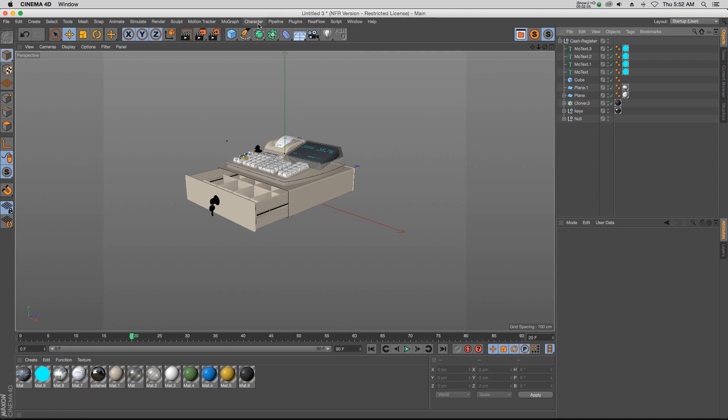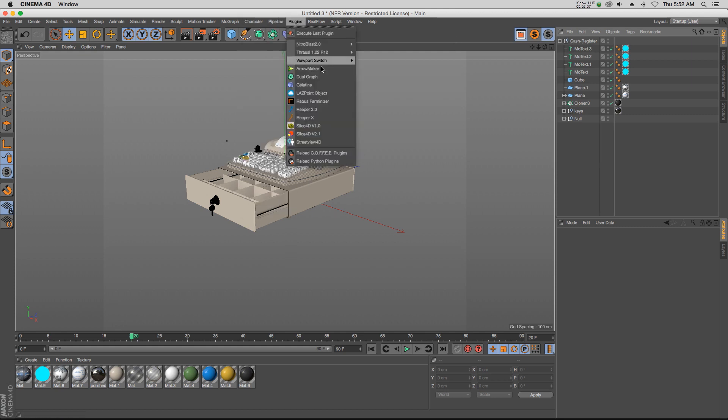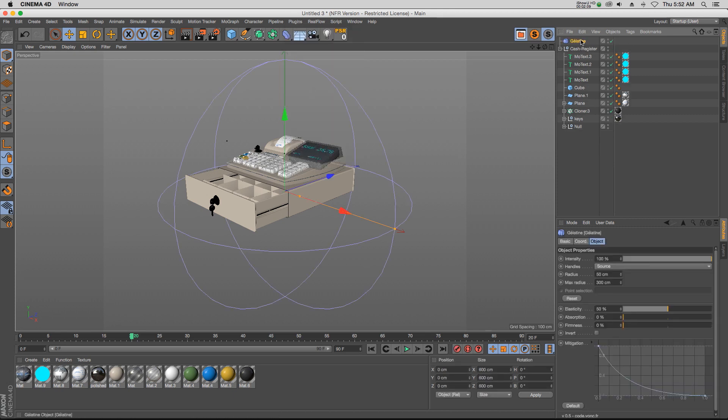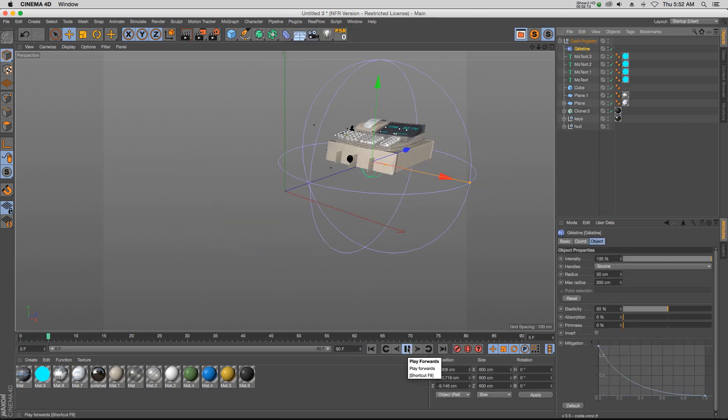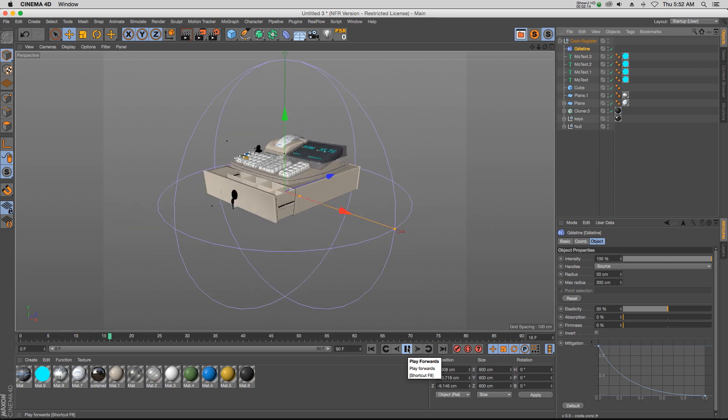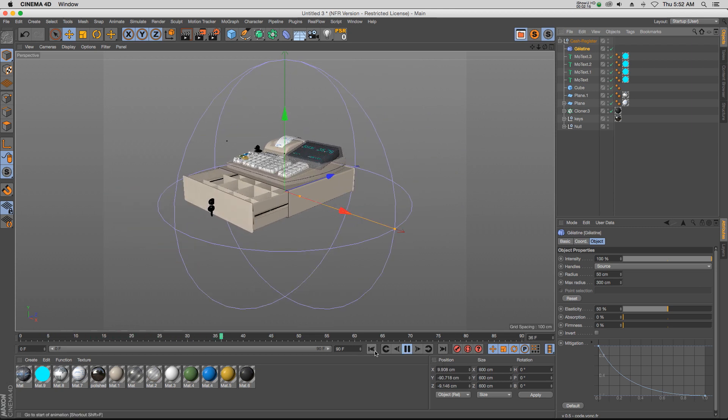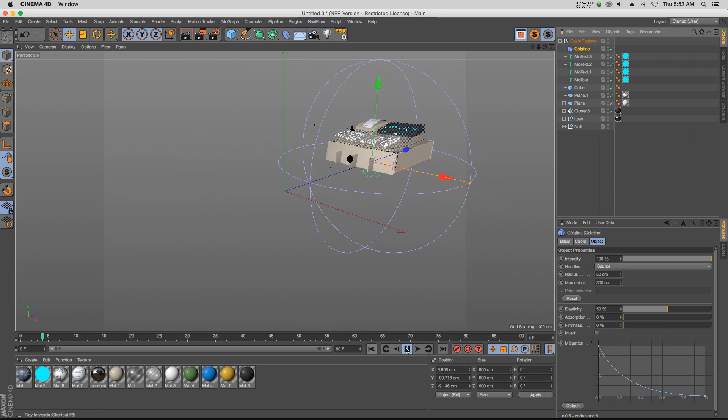But if we're using the plugin Gelatin, all we have to do is put that inside of our model, and already it's going to work just out of the gate. So we have a nice jiggle wobble here.